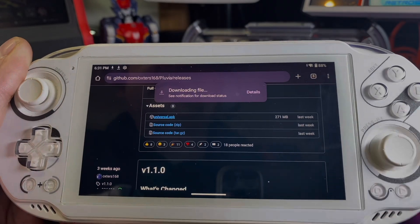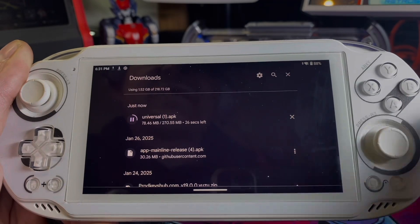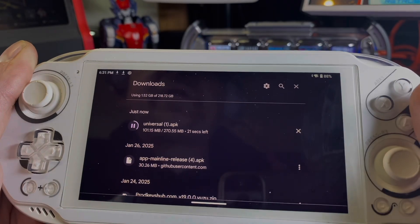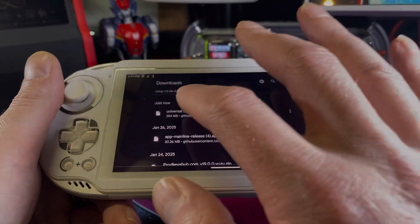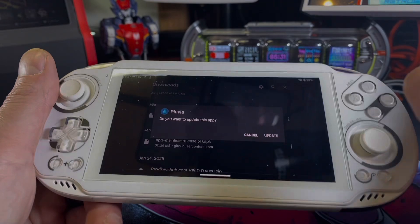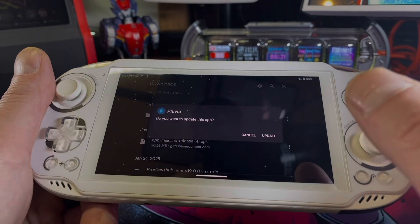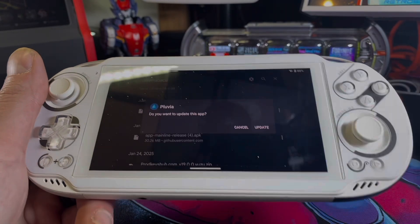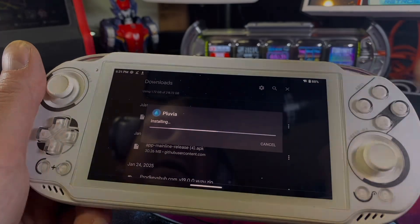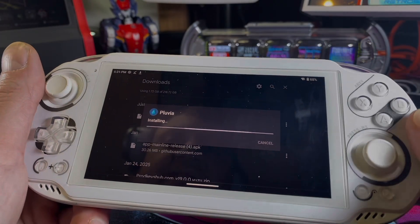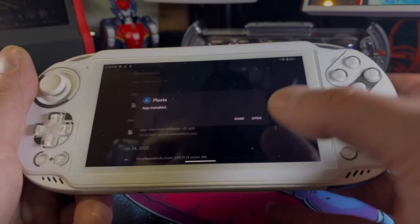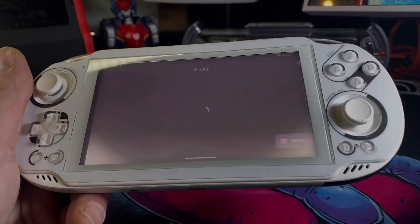Once the file is done downloading, you'll just have to go into your downloads folder and open it up. There it is, so we're just going to open it up. Now mine's going to ask me to update — yours will ask you to install if you've never installed this before. Not a big deal. It's going to update Pluvia for me, even though it's already updated, and we'll just hit this open button here.